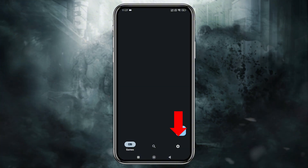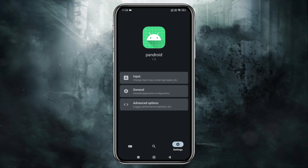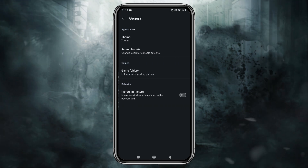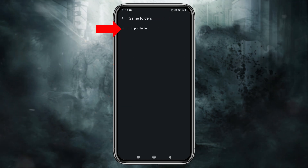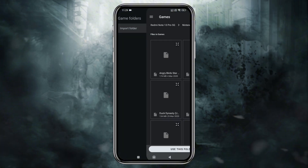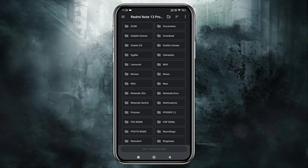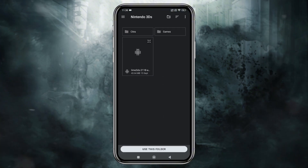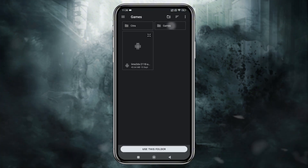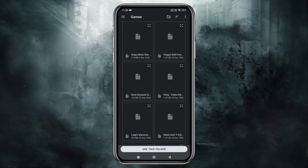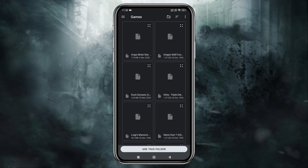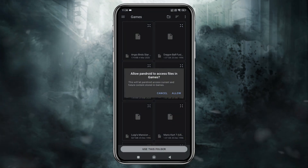To add games, click on the gear icon in the bottom right corner. Open the general settings and select the games folder, then choose Import Folder. Navigate to the location in your internal storage where your Nintendo 3DS games are stored. To give permission, click 'Use this folder' and allow access.